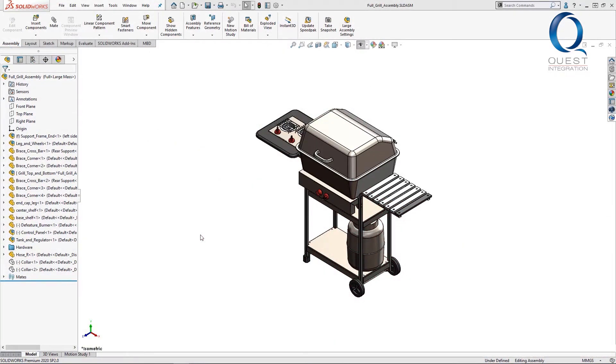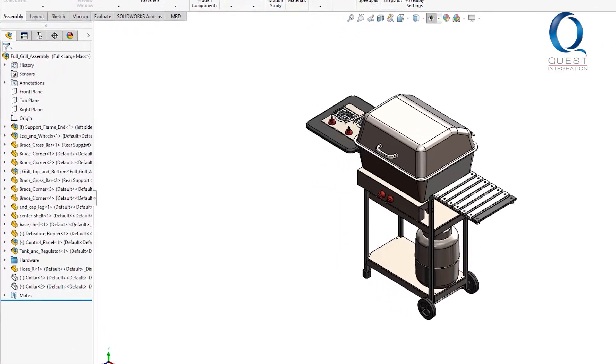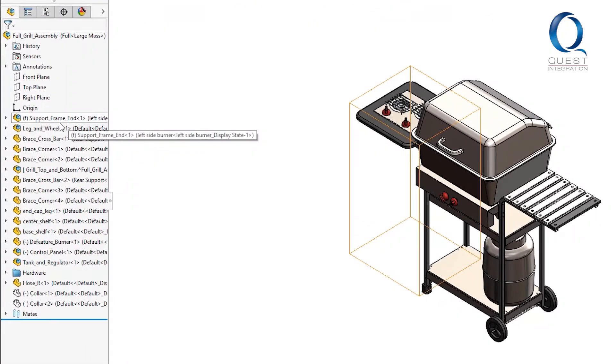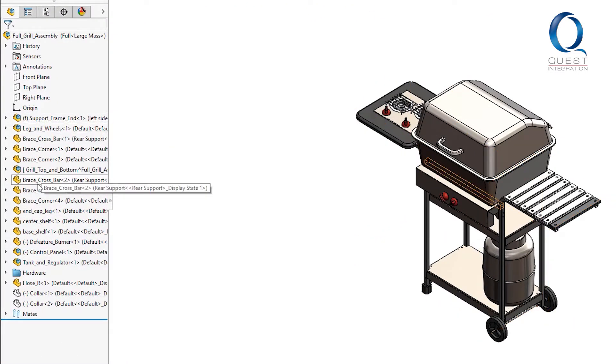Here I've got an assembly of your average propane grill. You can see over the feature manager design tree that it's got a few sub assemblies in it.